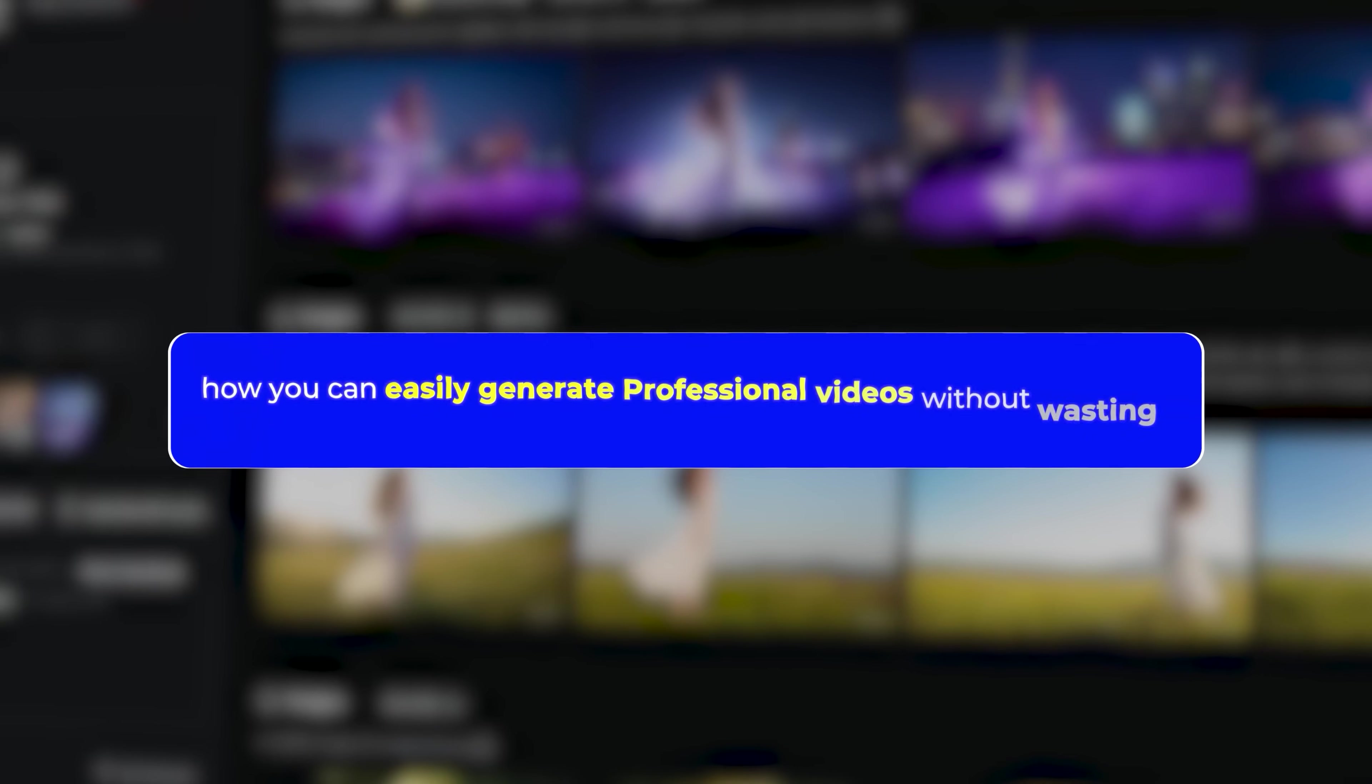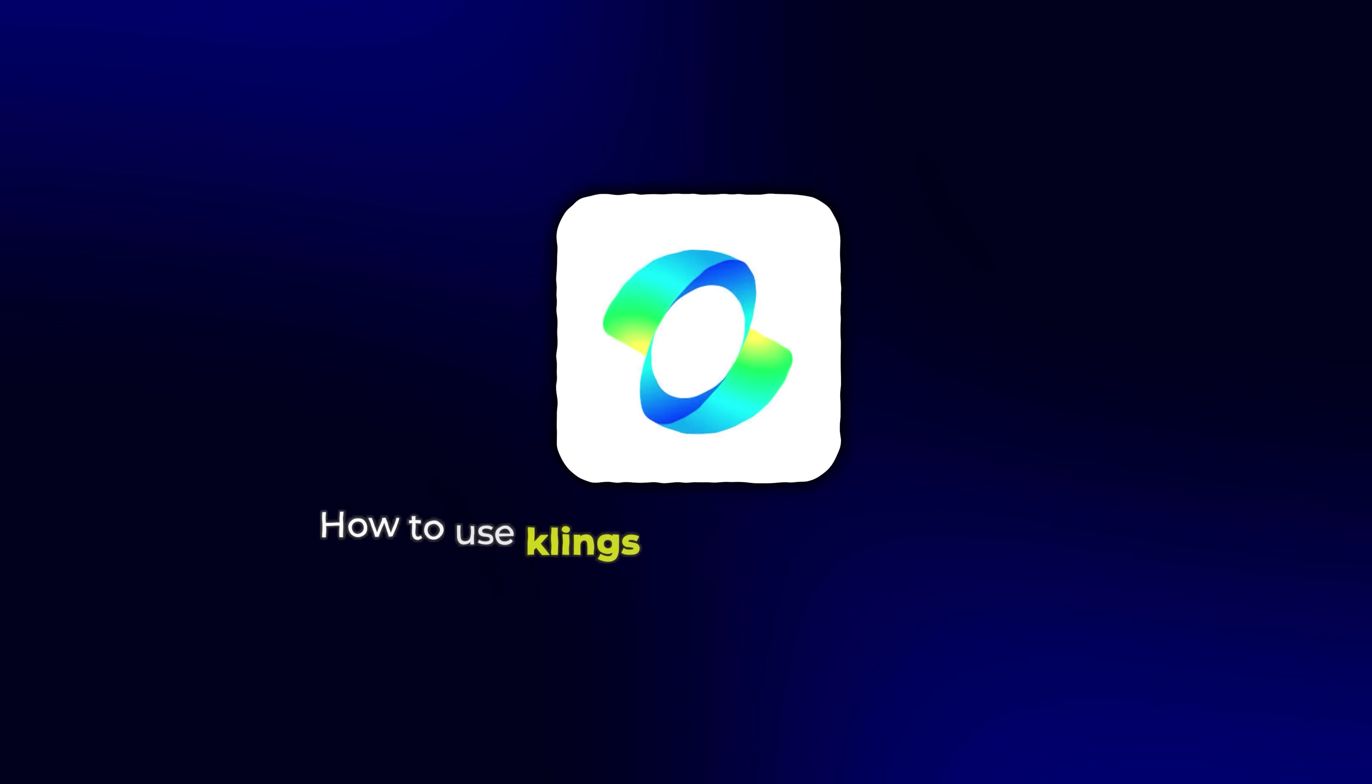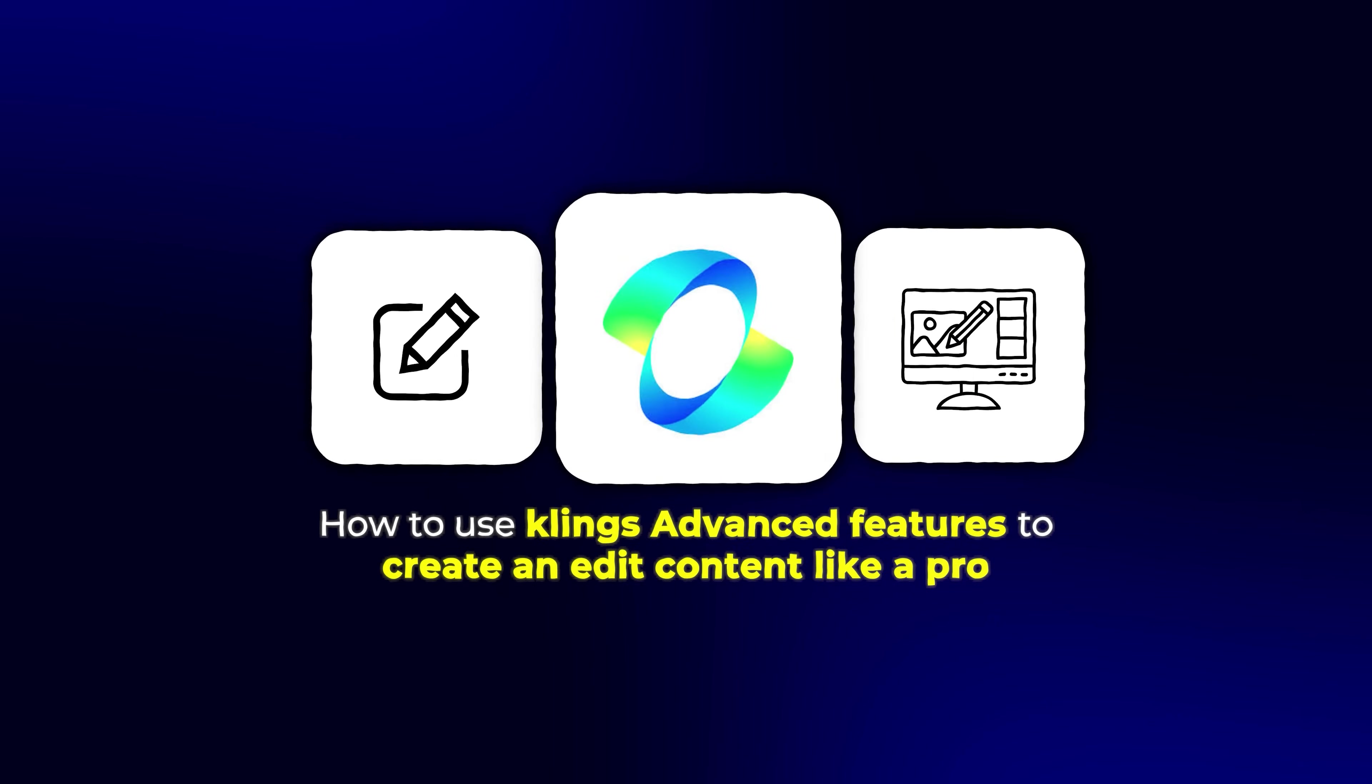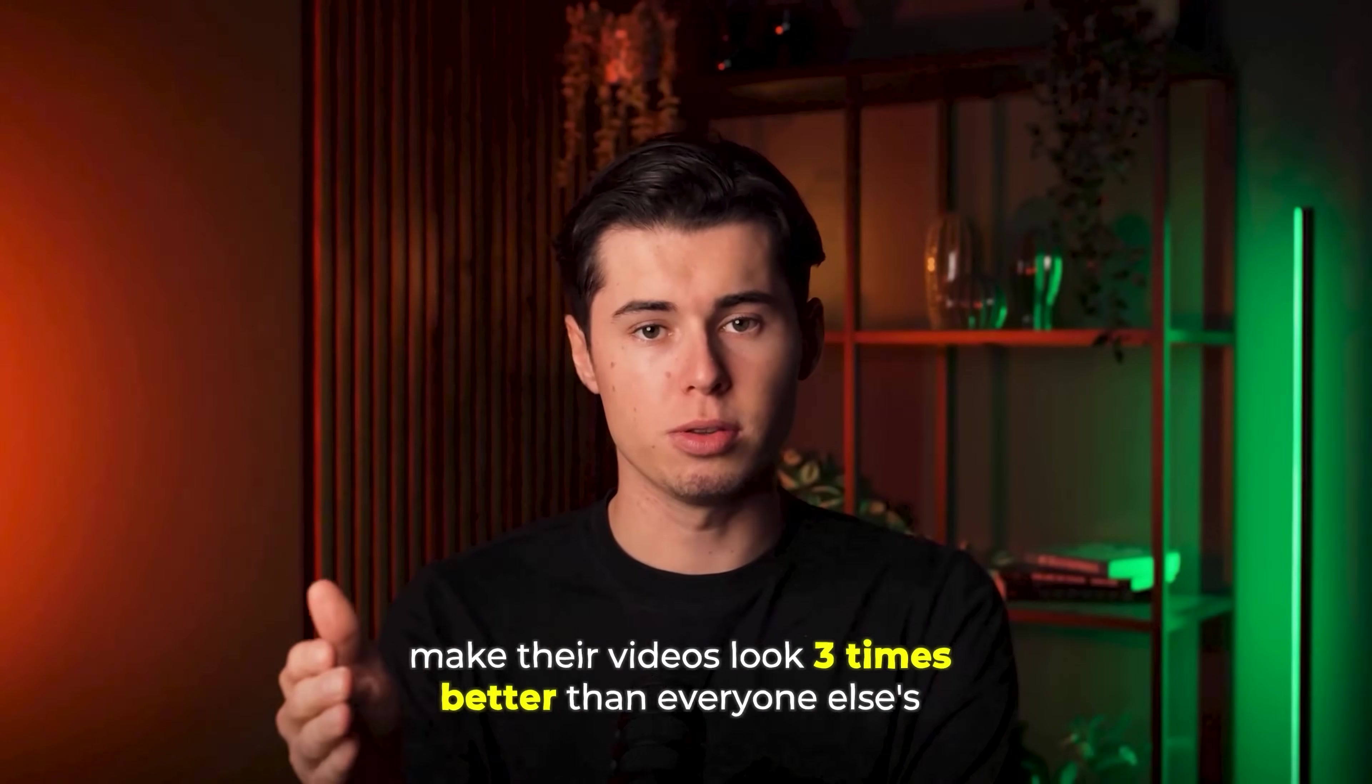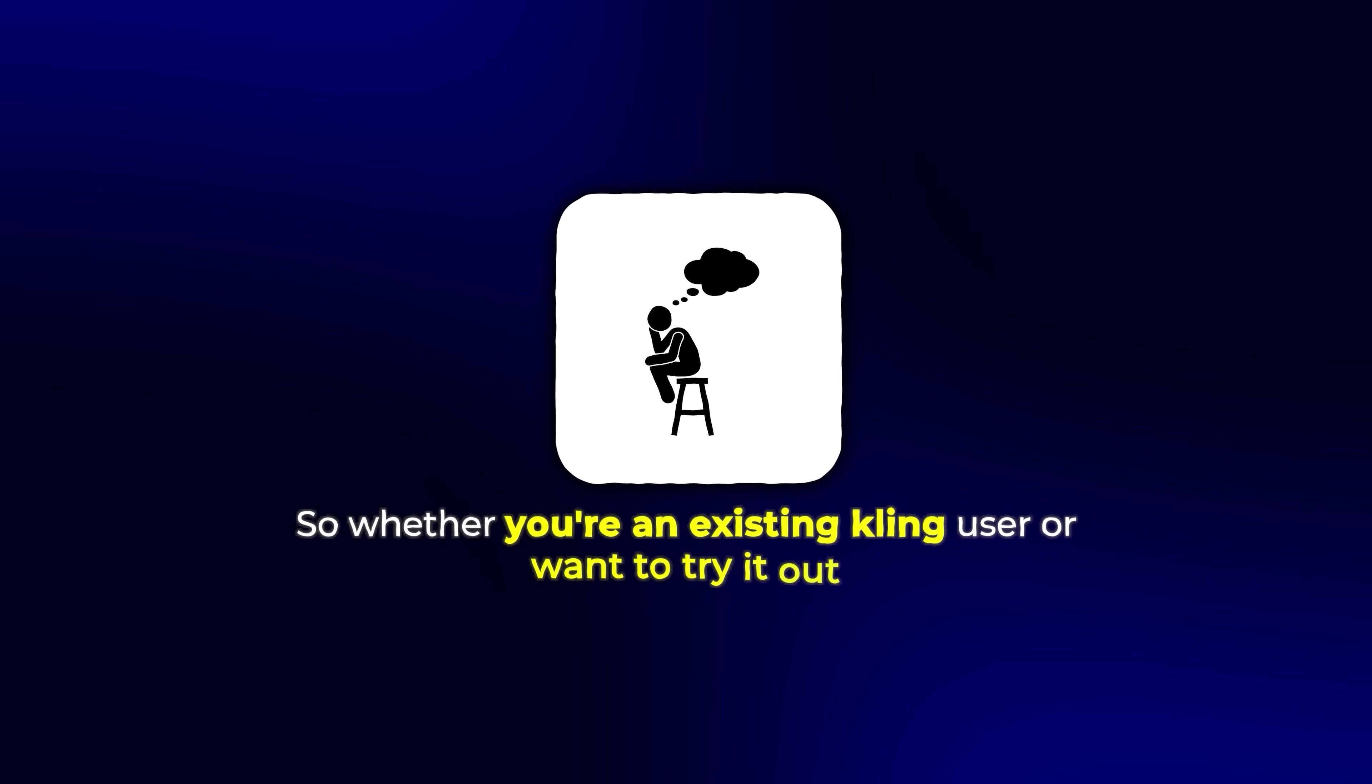So in this video, I'll show you how you can easily generate professional videos without wasting credits even if you're a complete beginner, how to use Kling's advanced features to create and edit content like a pro, and the secret tips professionals use to make their videos look three times better than everyone else's. Whether you're an existing Kling user or want to try it out, this video will be a game changer for you.